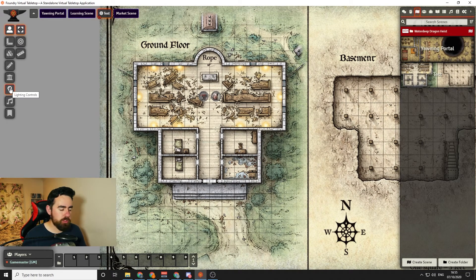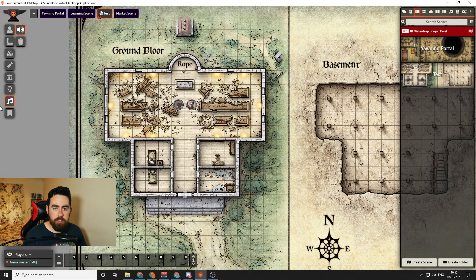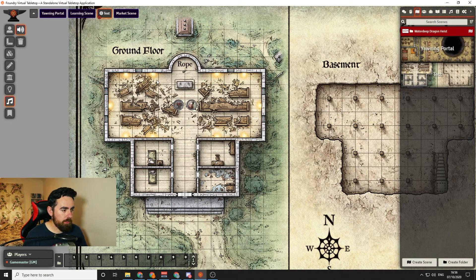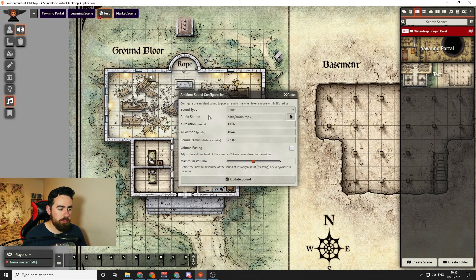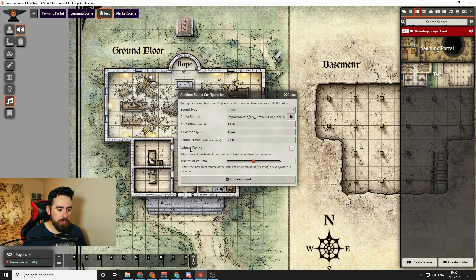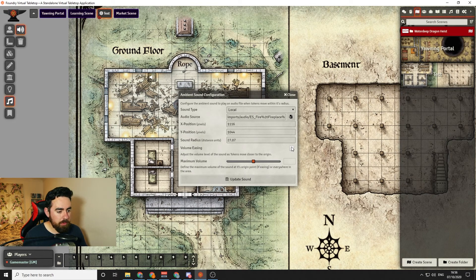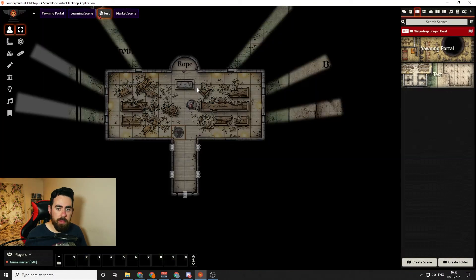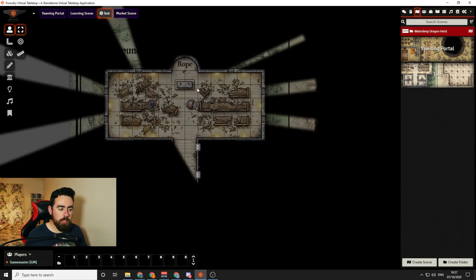Once you've added walls and lighting, the last thing you might want to do is add sound effects on the map. Go to the sound symbol and click the Draw Sound Source button, then click and drag the same way as the lighting tool. The circle you draw represents how far away tokens can hear the sound. Let's say this is a fireplace — click and drag, then in the box that appears put in your audio source file. You can also tick Volume Easing, which means if the token is further away the sound is quieter, and right next to it it's nice and loud. As you move towards and away from it, it gets louder and quieter accordingly.